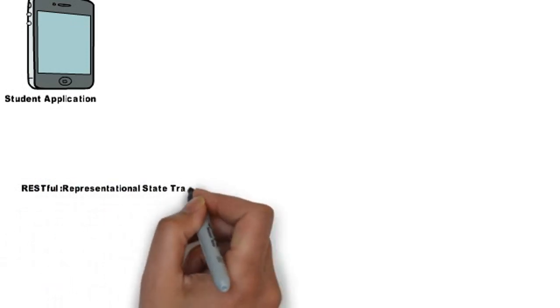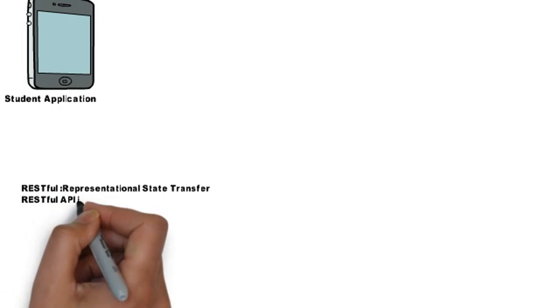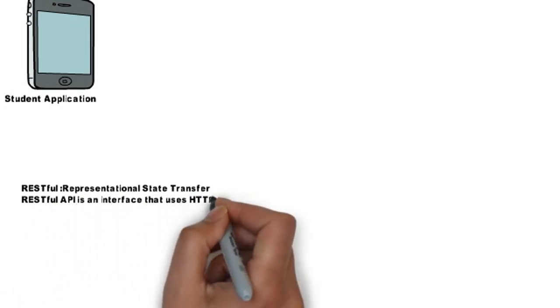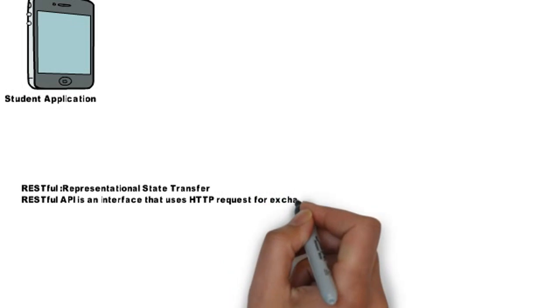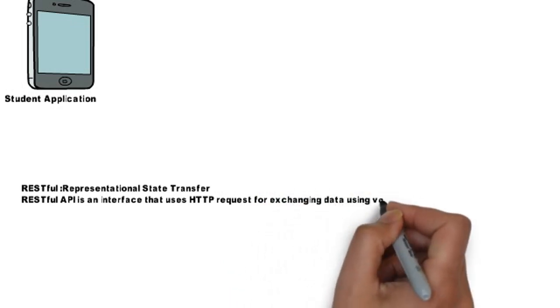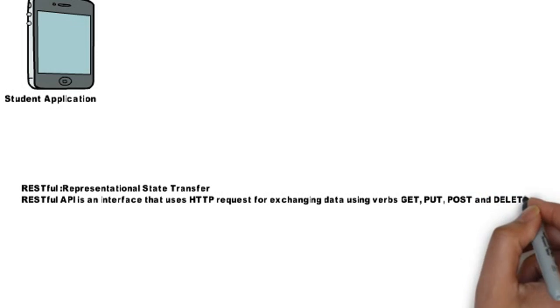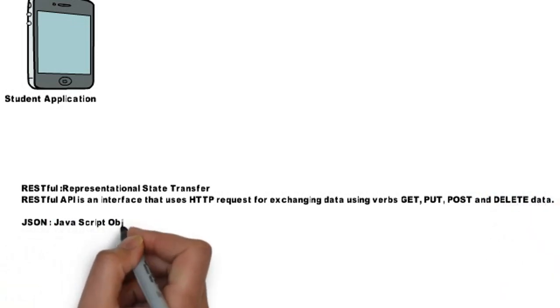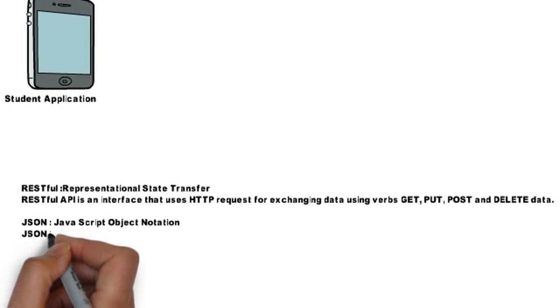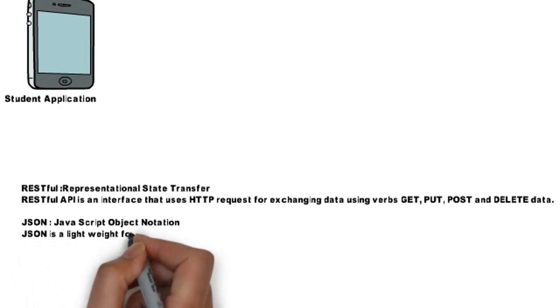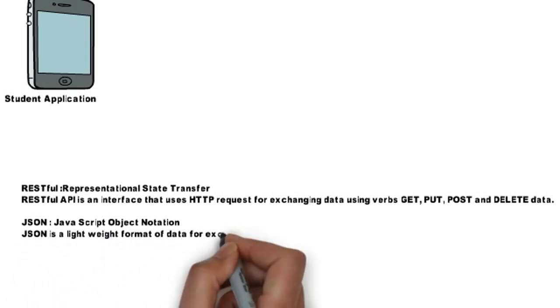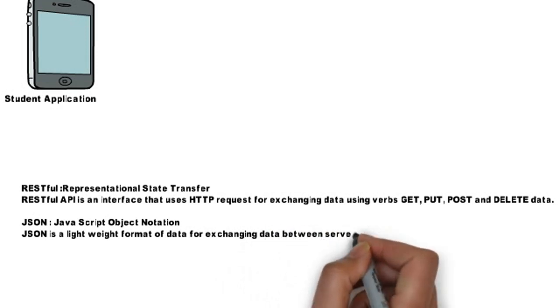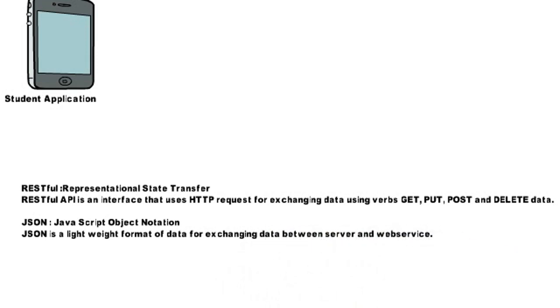REST API is an acronym for Representational State Transfer. It is an interface that uses HTTP requests for exchanging data using verbs like GET, PUT, POST, and DELETE data. Whereas JSON is a JavaScript Object Notation which is a lightweight format of data for exchanging data between server and web services. These are the two commonly used in mobile application development.